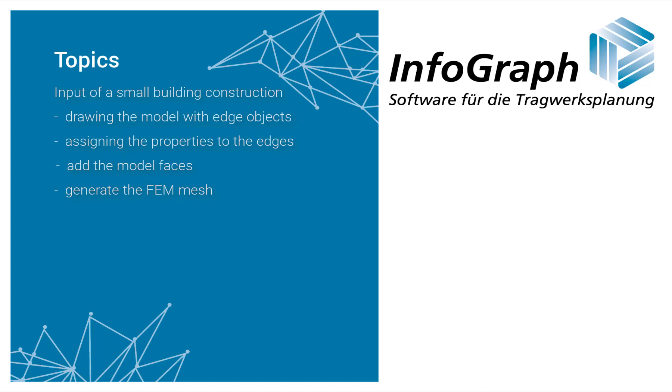First, the drawing of a model with edge objects. Secondly, assigning properties such as bearing, beam series or free beams. Third, add the model faces. And finally, generate the FEM mesh.